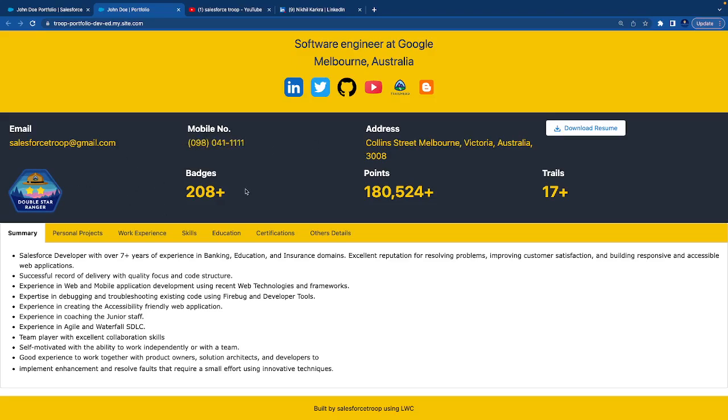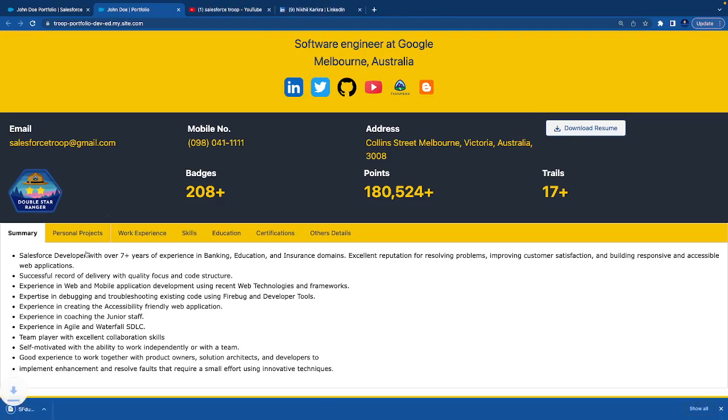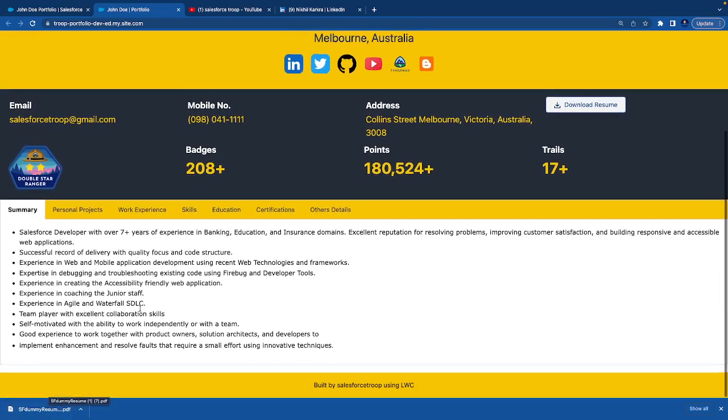Then some data from your Trailhead, because it's quite important to present what you have achieved in Trailhead. There is a button to download your resume. On click of that, it will download the resume so the user, recruiter, or your friends can view your resume. Apart from that, we have a clear view of summary, what you have done in the past.